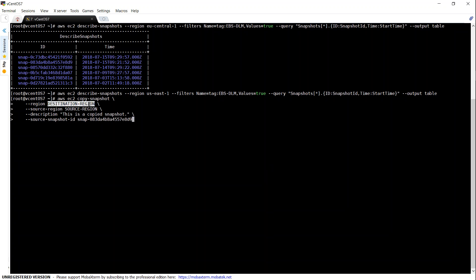Just a simple message saying this is a copied snapshot. This is the dummy command. Let us go ahead and fill in the actual values now.